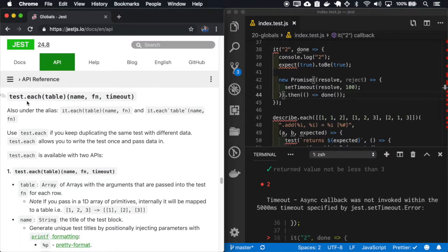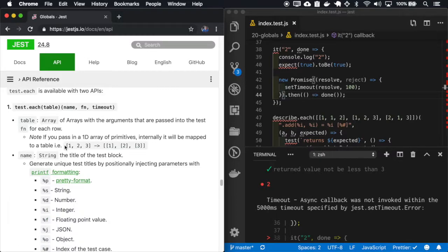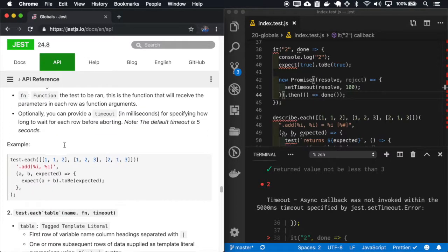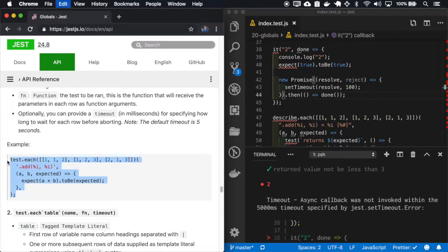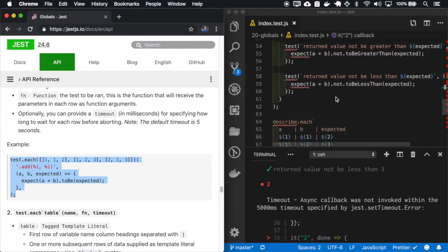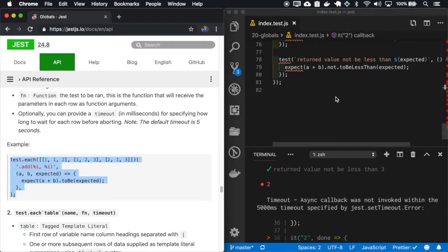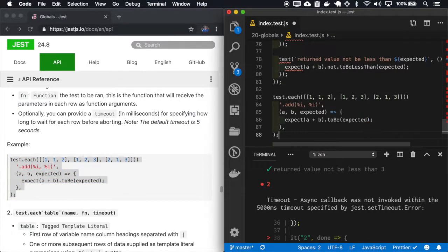The same way we have the describe each, we also have the test each. So let me just copy this example.